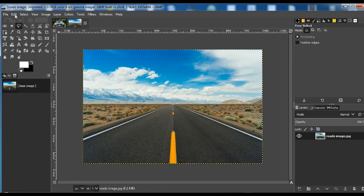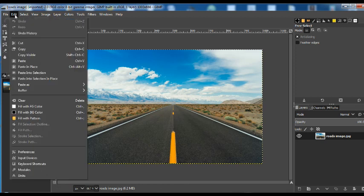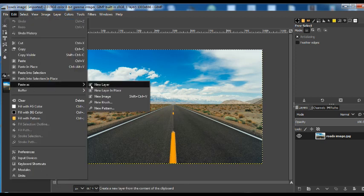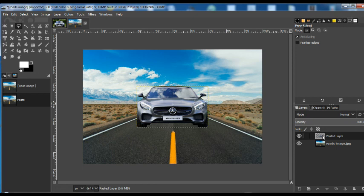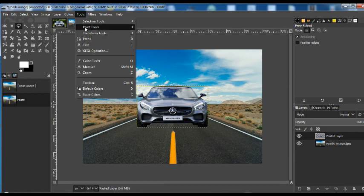Then open the road image like this. Edit, Paste as New Layer. Now, you see that the car has come on the road image and it's come as a pasted layer.